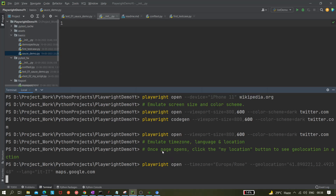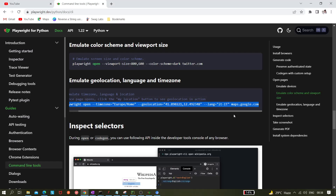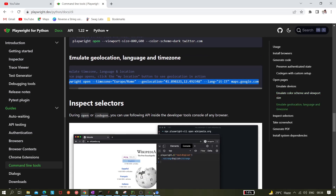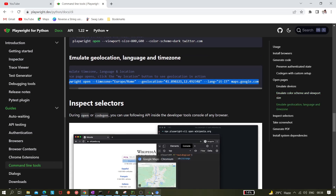Once the page is open, click the 'My Location' button to see the geolocation in action. Let's find the My Location button on the map.